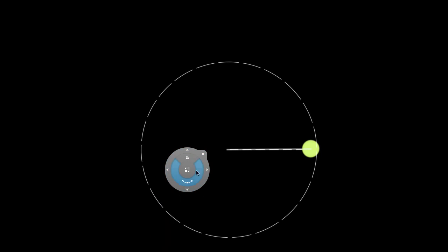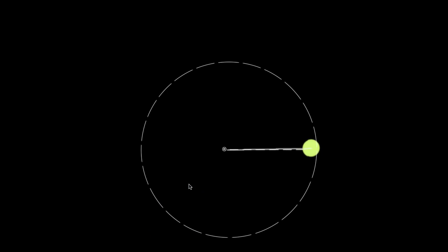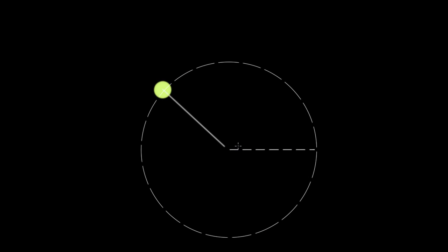The simplest angular motion variable is the angular displacement, which represents how much angle an object has rotated through. We represent it with delta theta, and in physics we typically choose to measure it in radians — for a reason that will become clear shortly.